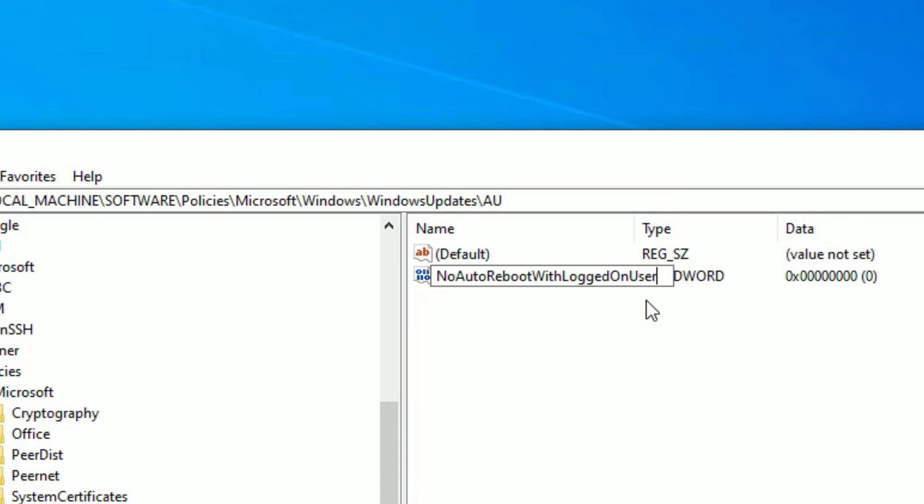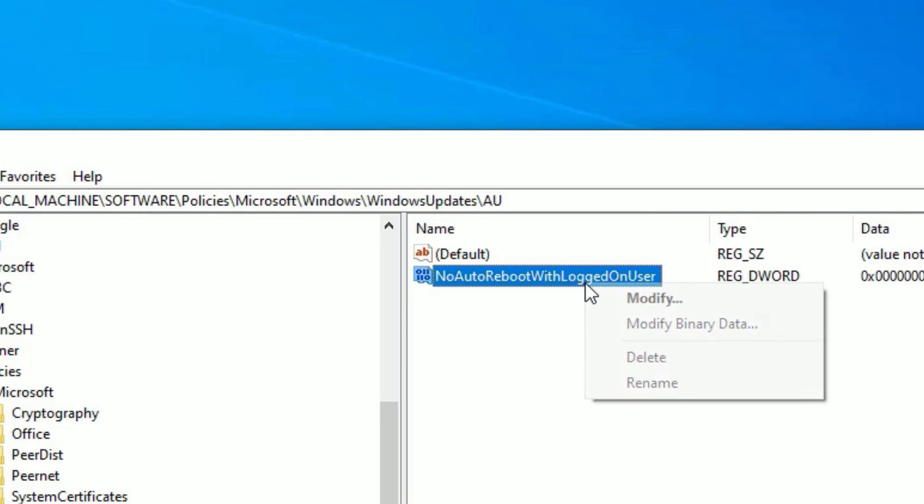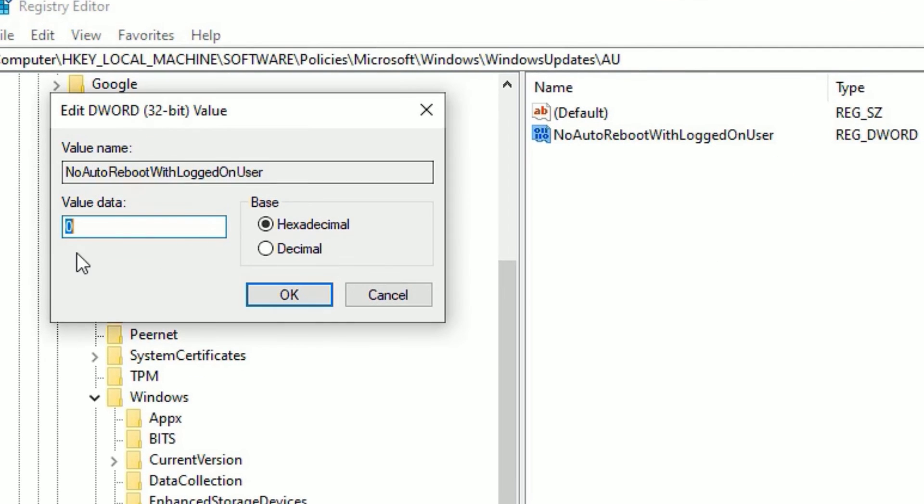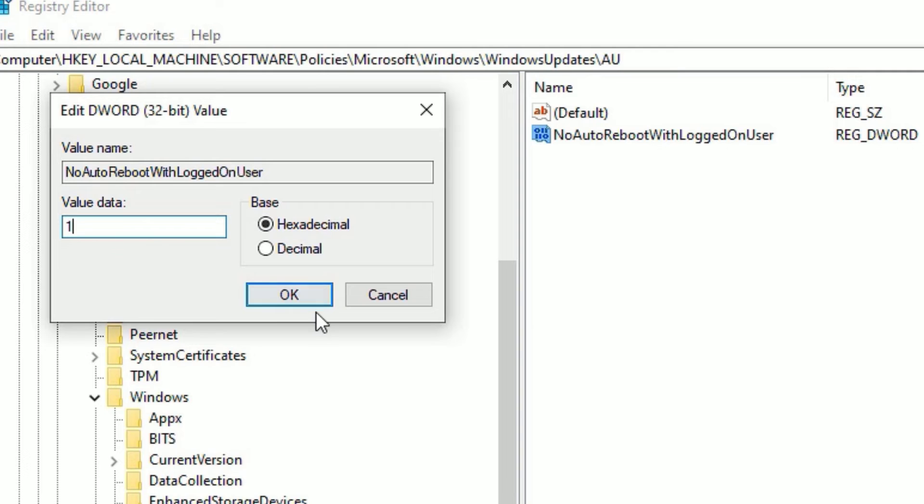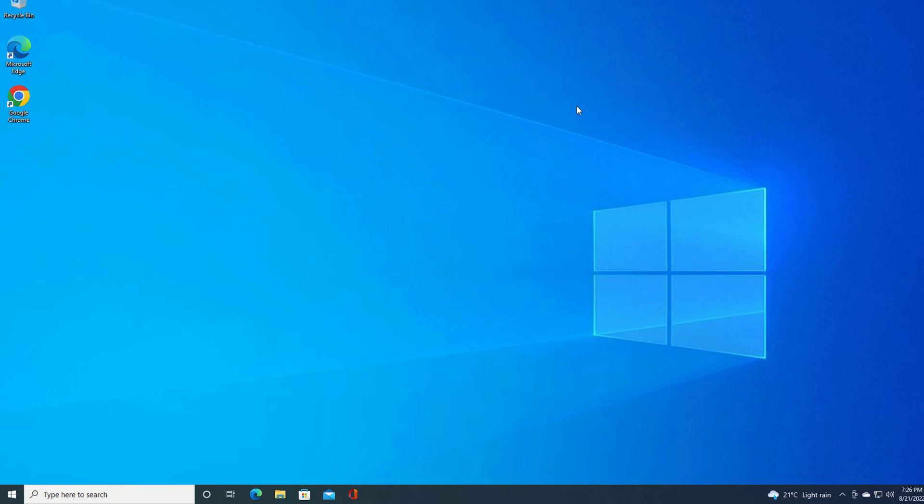Now right-click on the key and select Modify. The value data will be zero by default. Change it to one. Make sure you have checked Hexadecimal only, and value data is one. Then press OK. Now close the window.